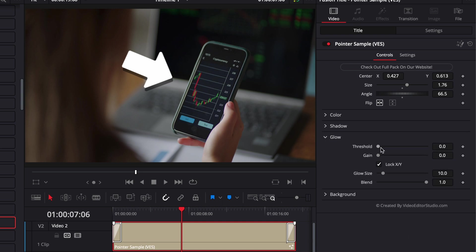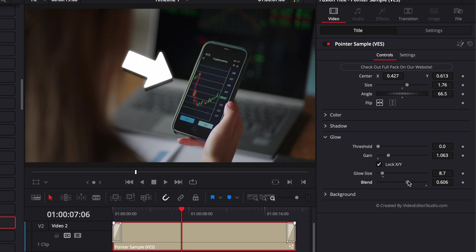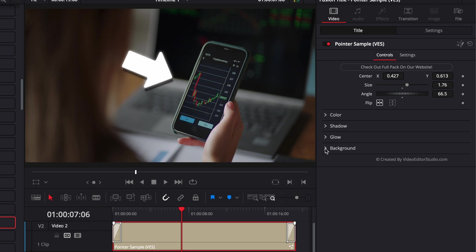Then we have the glow. Here we can just increase the overall glow of the arrow, we can play around with the glow size and the blend, which is the overall strength of the effect.